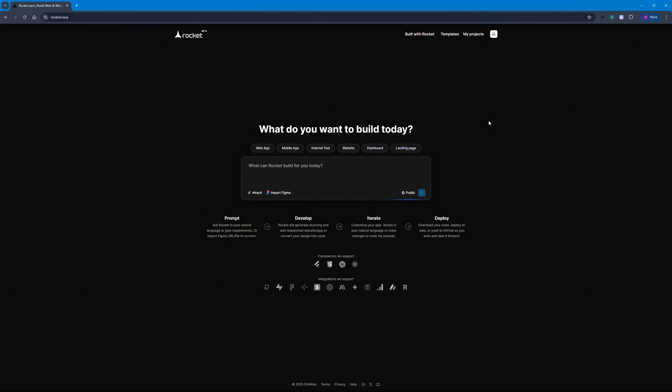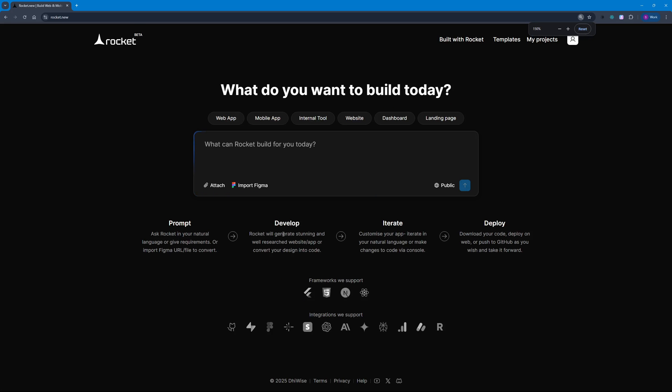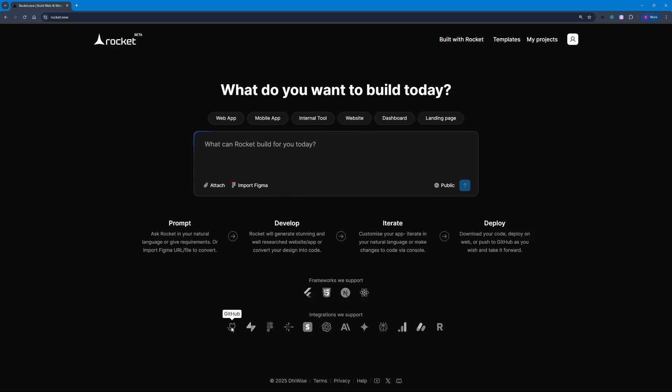Today we're going to be talking about Rocket. Rocket is the new way of prompt coding. Here you can just go ahead, prompt, develop, iterate over your development, and then deploy in the same application. They support frameworks like Flutter, HTML, Next.js, and React, plus integrations like GitHub, Supabase, Figma, and much more.